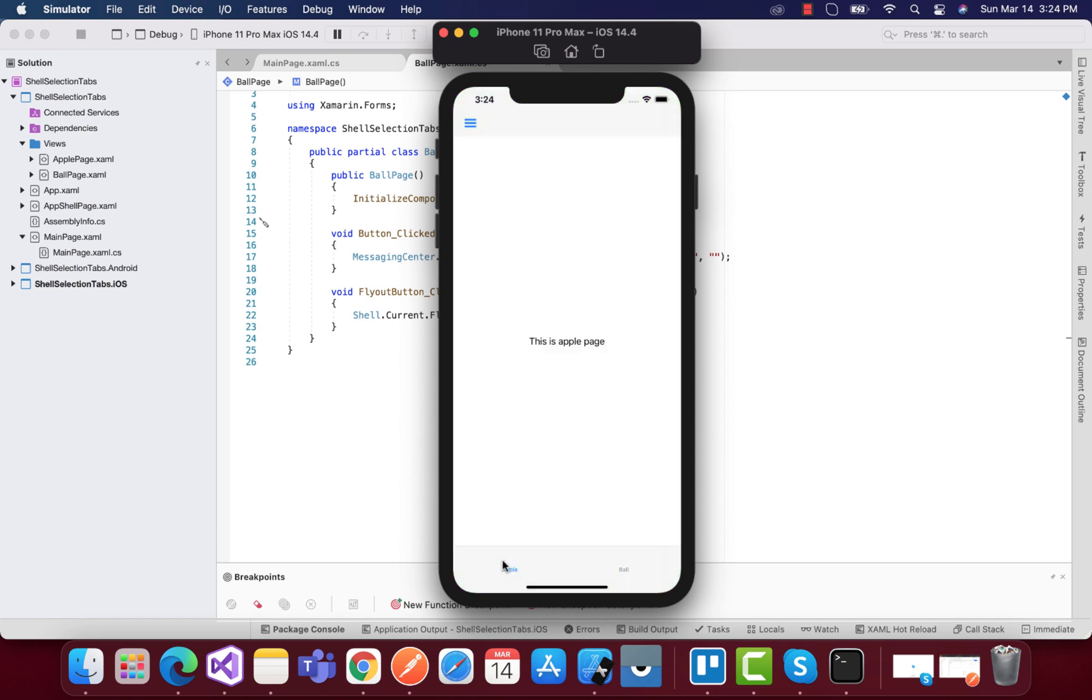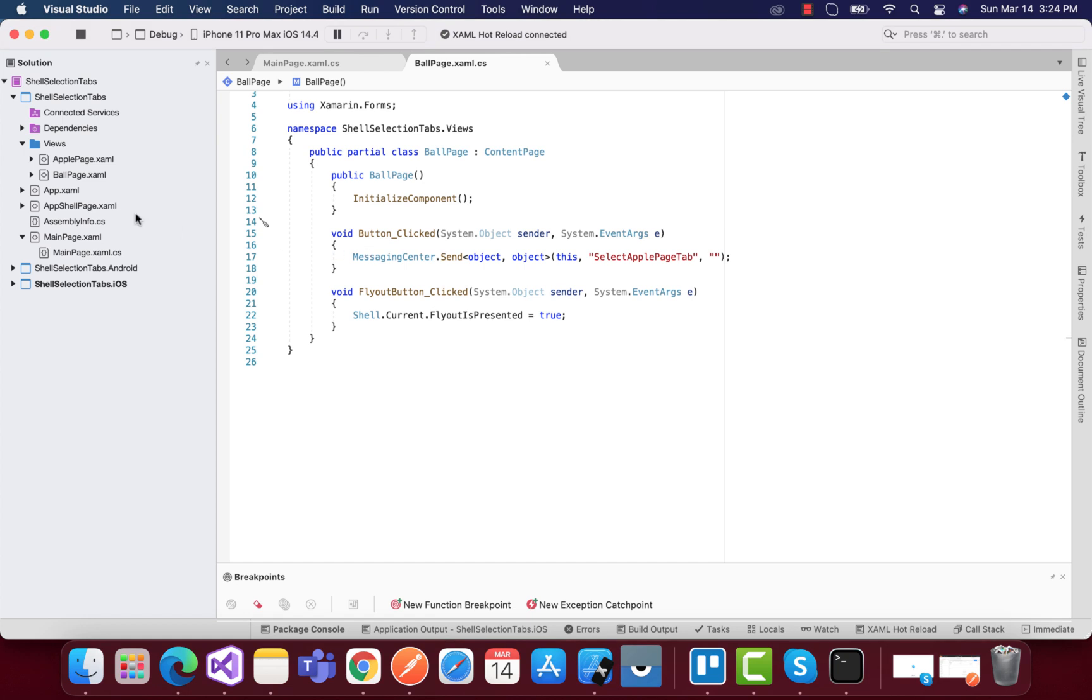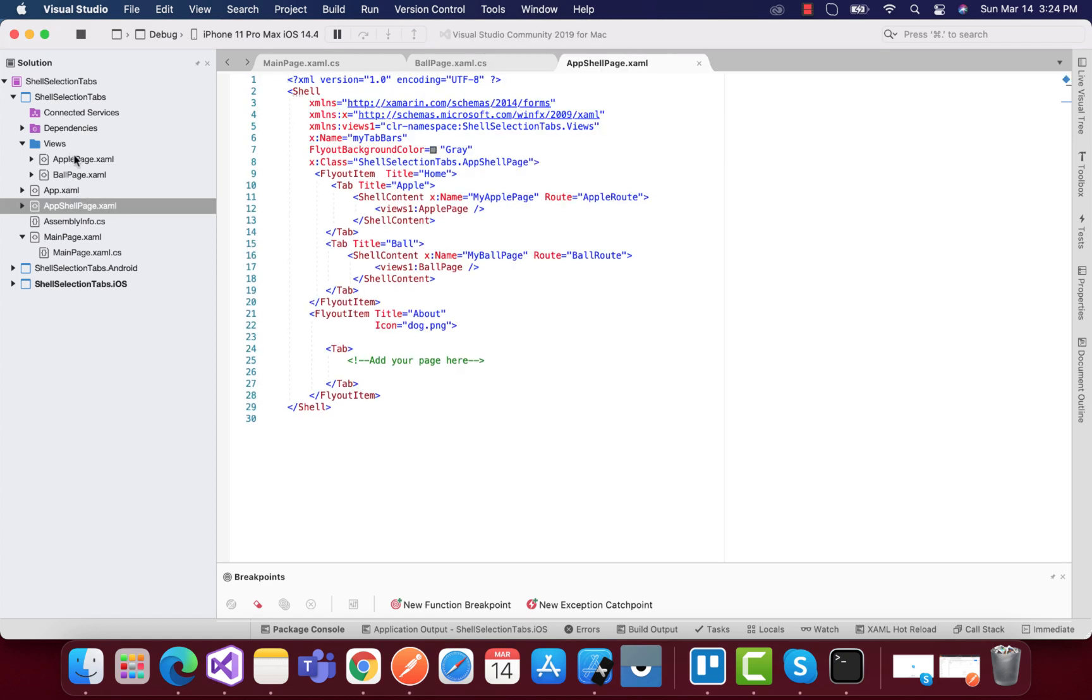I highly recommend you to go to my previous tutorial and watch it if you are unknown about what is shell page and how it's going to bind both apple page as well as ball page inside a flyout item.